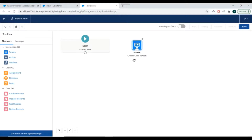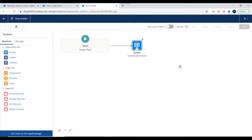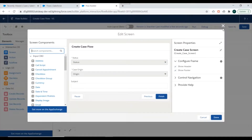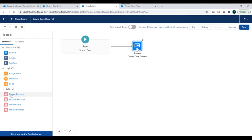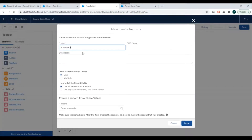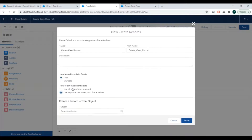We'll link this screen to the Start element and save the flow, naming it Create Case Flow. We have now created a screen with three fields for Case — two of them using Picklist Choice Sets. Next, we need to add a Create Record element to actually create the Case record. We'll drag it in and name it Create Case Record, set it to create one record at a time, and select to use separate resources and literal values.